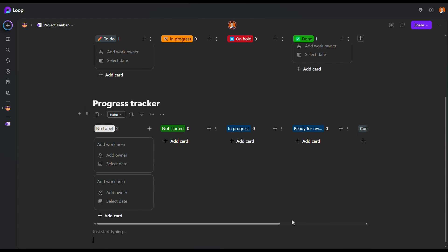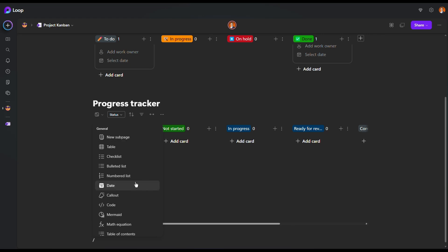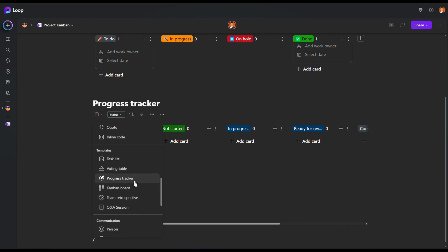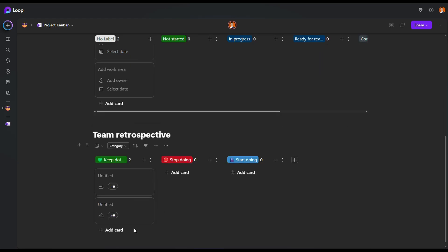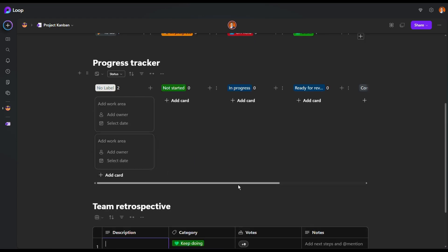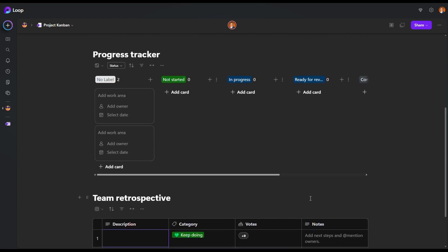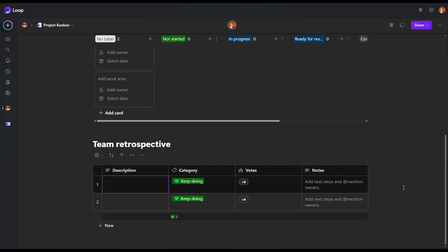Now, next one is related to project management. It's also here. Let me show you team retrospective. So, same thing here. One of the things, good things you have done, you can keep doing it, stop doing it, and start doing it. Same thing here. This is in a Kanban, or you want it in a table view, you can do that.